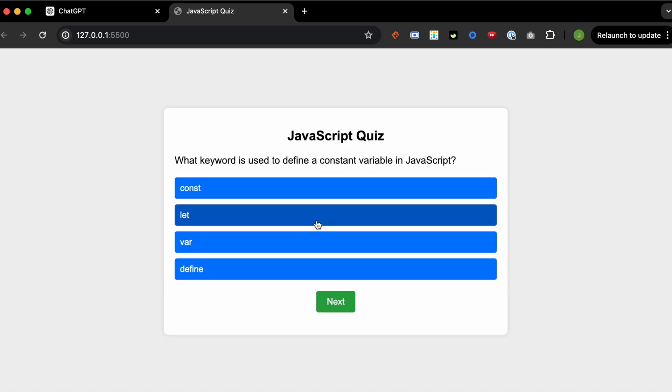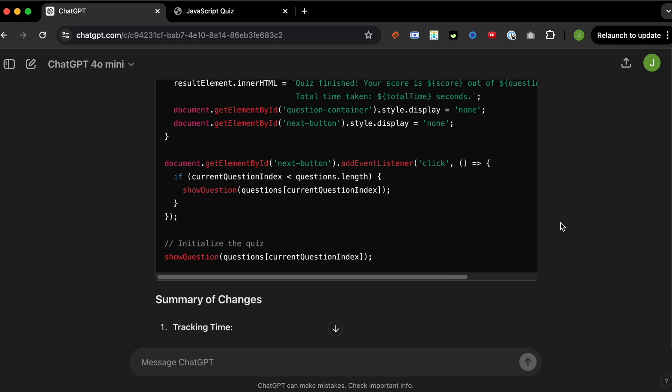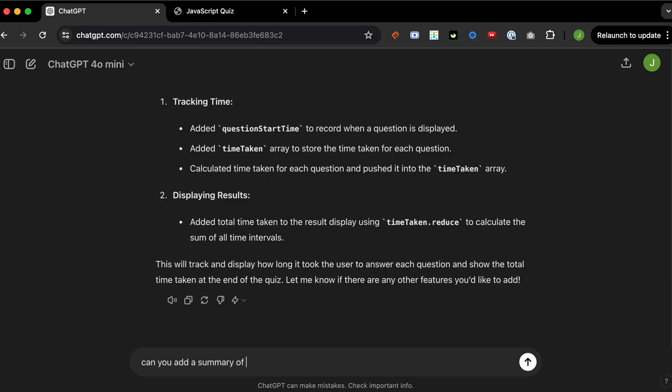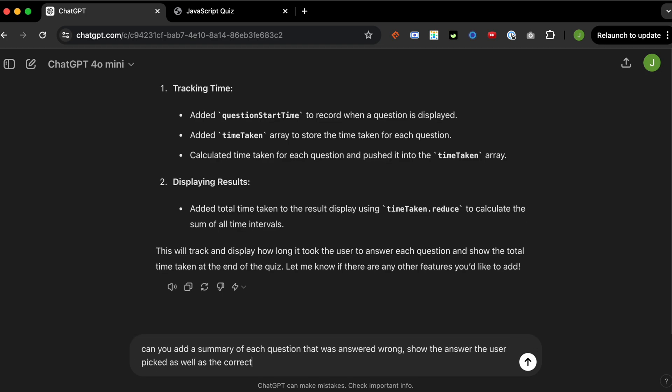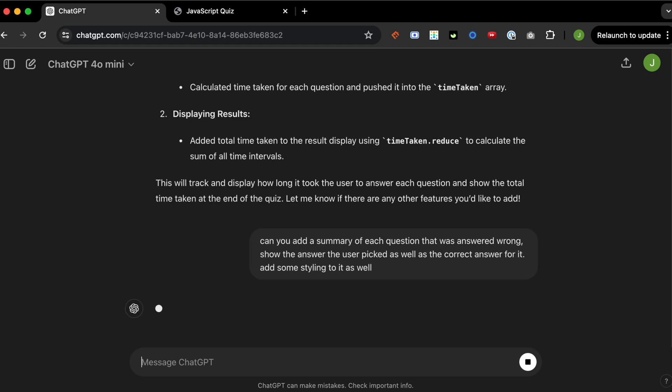Here's me just clicking around. Nice. At the end, it does give us a time, so perfect. Cool. Now I want to create another feature. So at the end of the screen, I want to show the questions that we got wrong, as well as what the right answer is for that question.